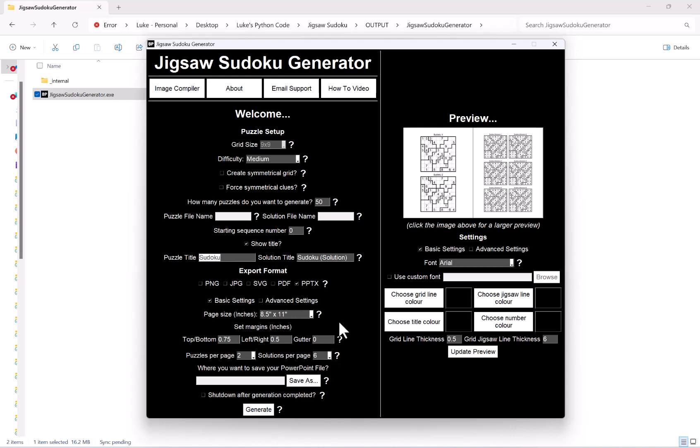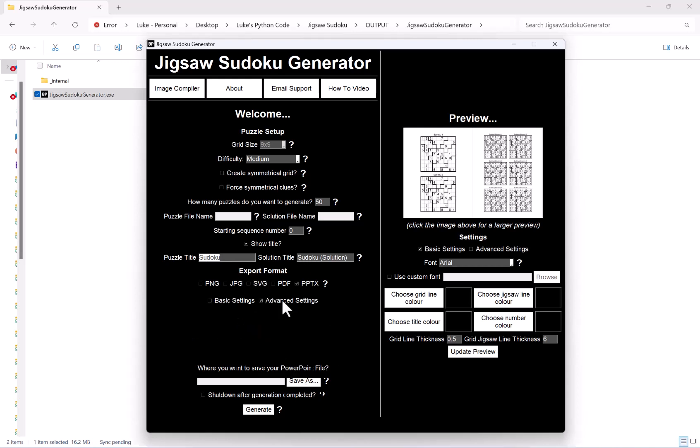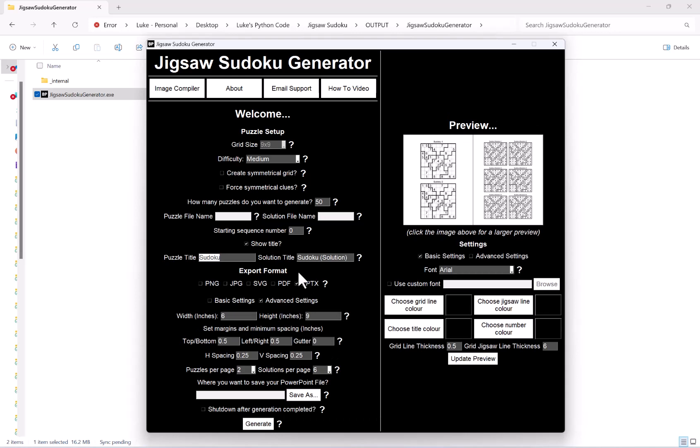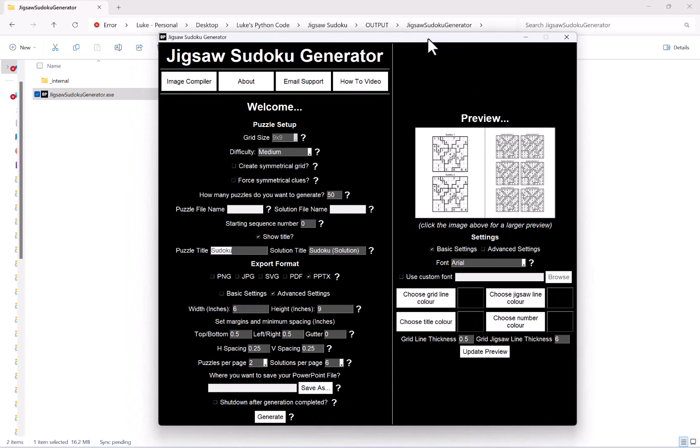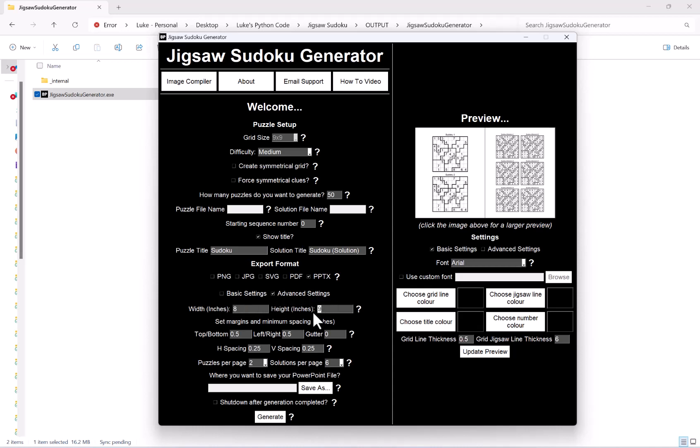Now we also have the option for advanced settings. So this adds a few options here. The first difference is rather than having a list of preset trim sizes, this enables you to type in whatever size that you like.